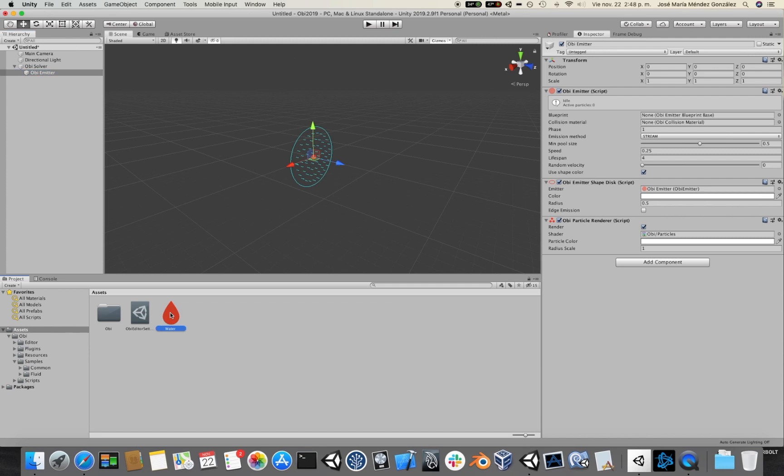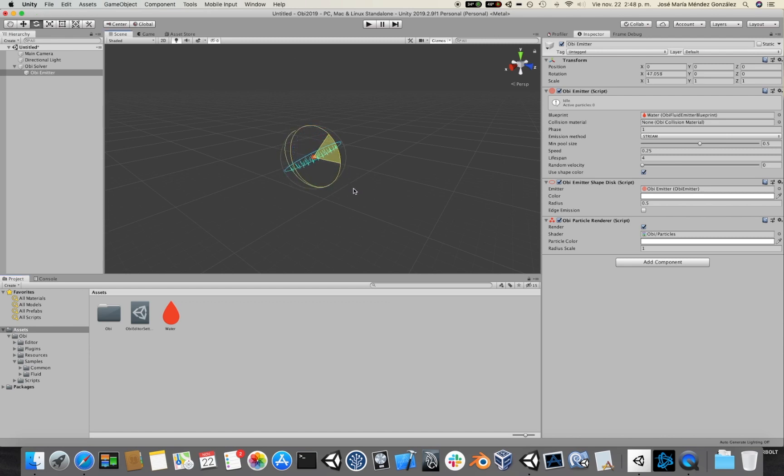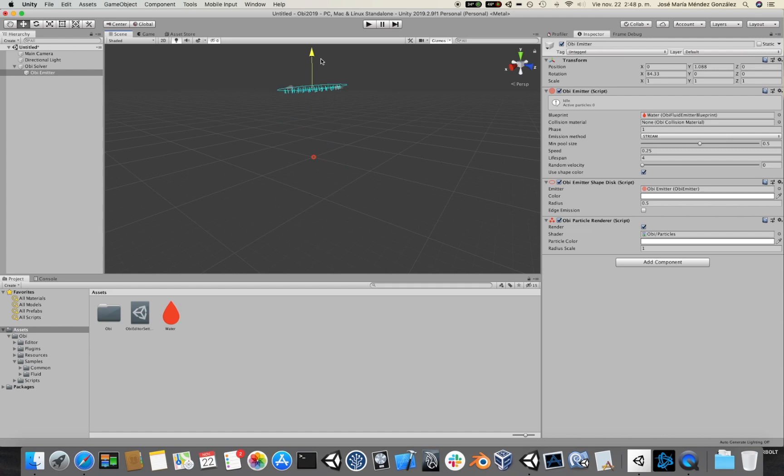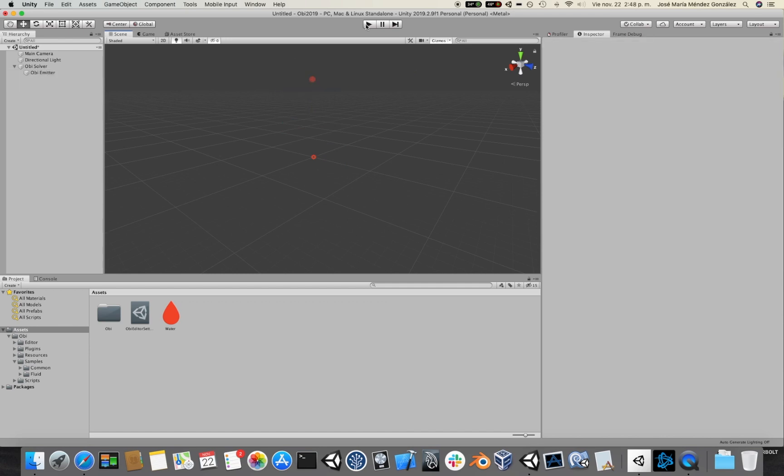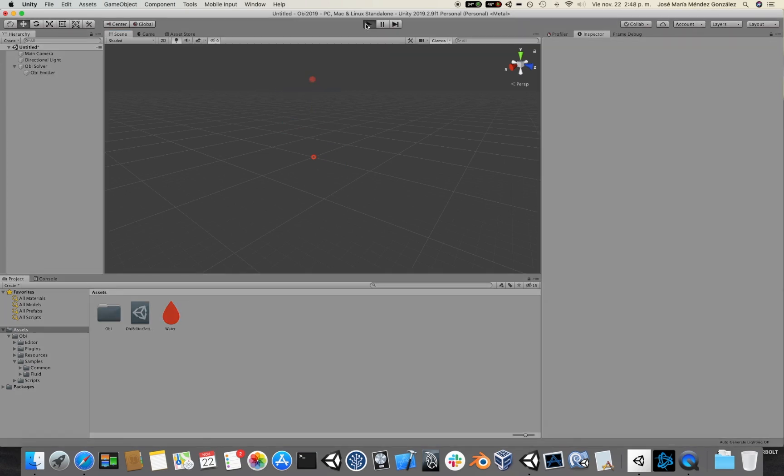What we are going to do is drag the water blueprint into the blueprint slot here of the emitter. And then maybe rotate the emitter down so that it points towards the floor. And click play. Let's see what happens.